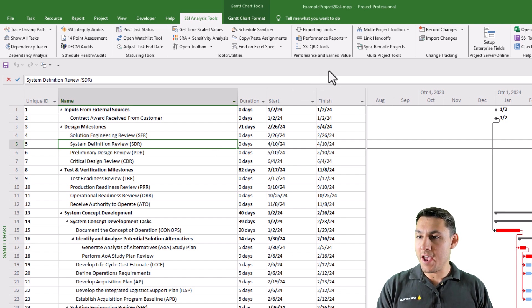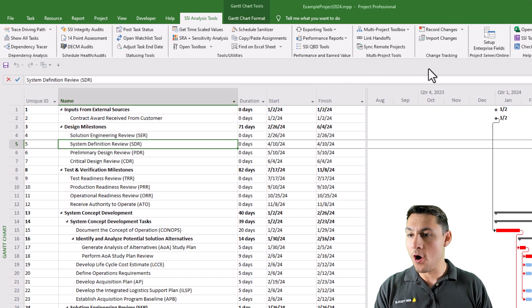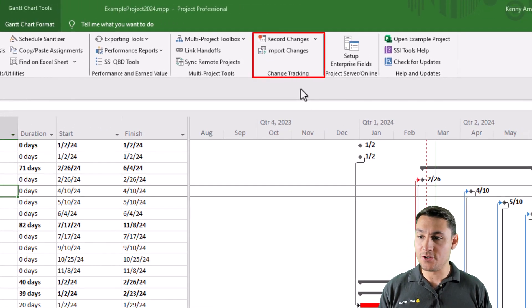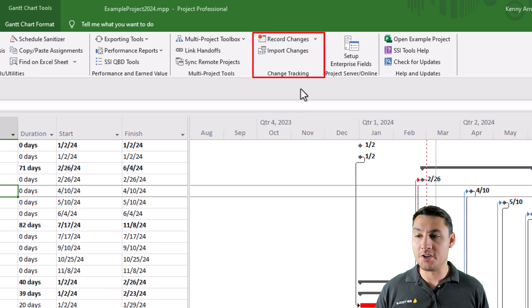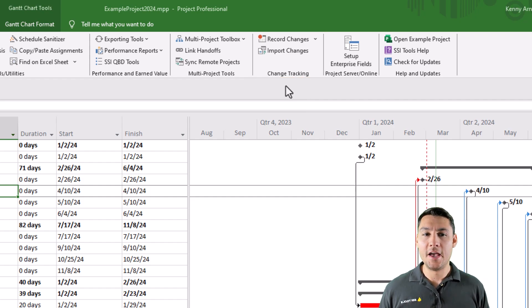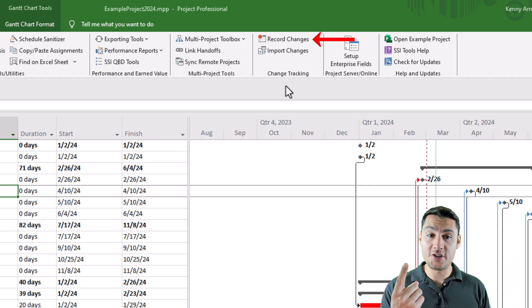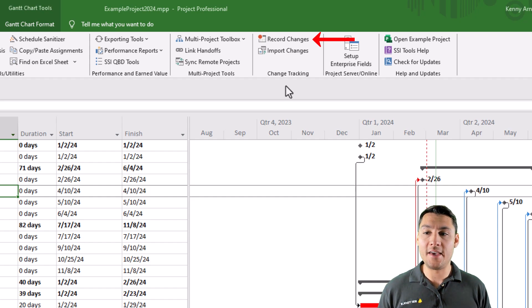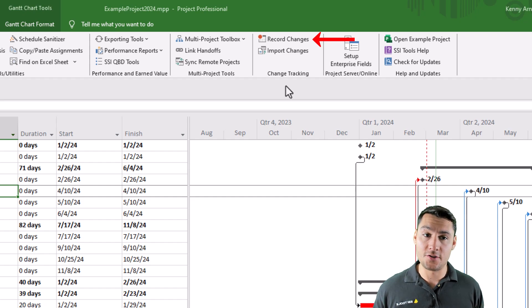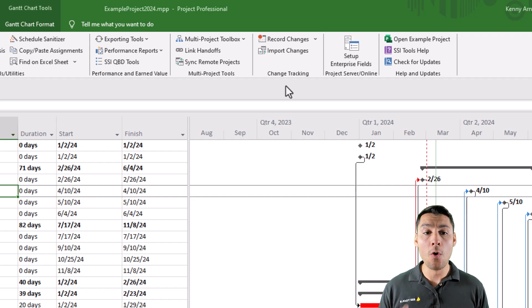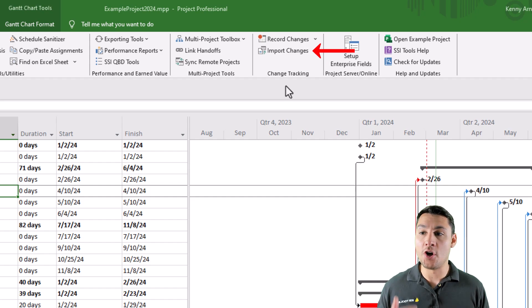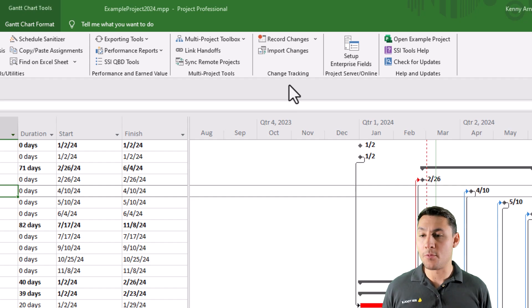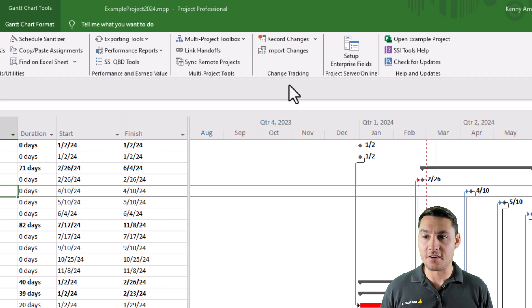The new SSI change tracking tools will be located all the way on the right hand side of the SSI Tools ribbon just to the right of the multi-project tools group. These tools will allow you to either record changes in the same way that you would record a macro in Microsoft Project or Excel or import changes that someone else has already recorded. So I'm going to start by recording some changes that I'm going to make in this example project file that I have open.